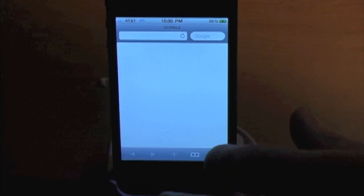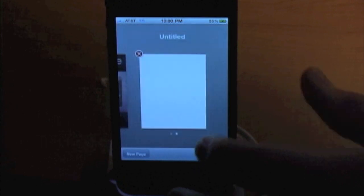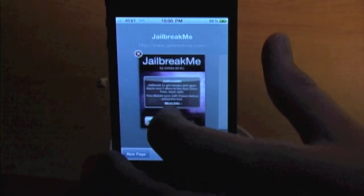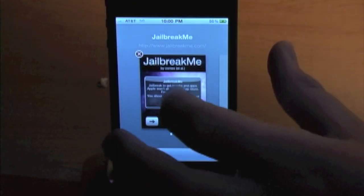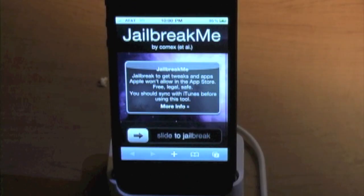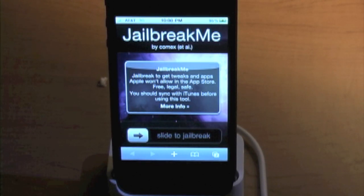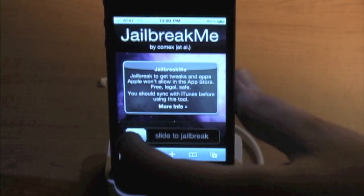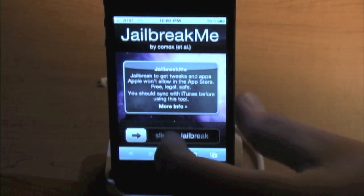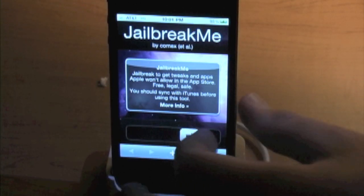First you're going to take your iPhone 4 and you're going to go to jailbreakme.com. This is what it looks like when you first go to it and it will give you tons of details if you go to their site. But you just slide to jailbreak like you would to unlock.